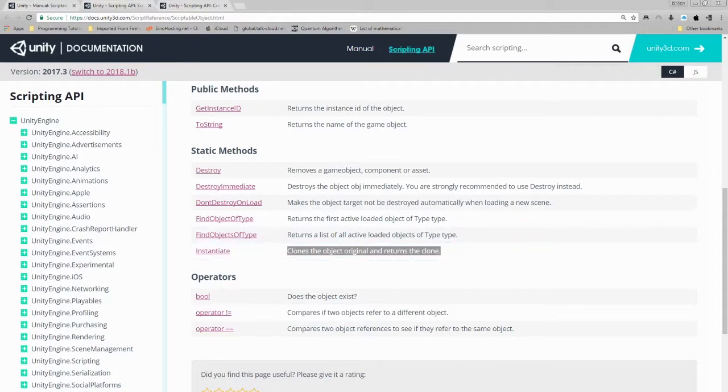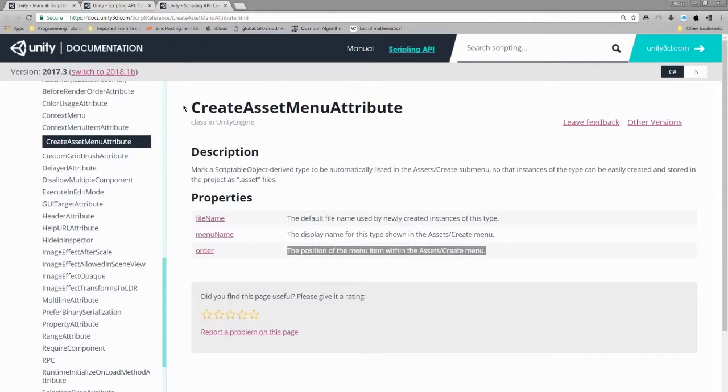Lastly, we need to know a little bit more about that create menu or create asset menu attribute. So let's navigate to docs.unity3d.com/scriptreference/createassetmenuattribute.